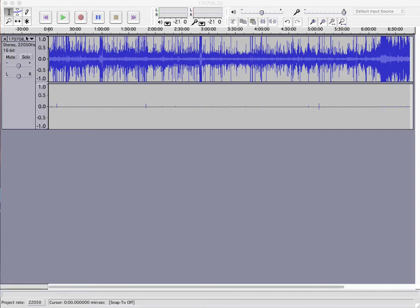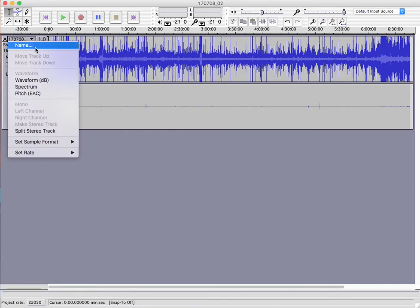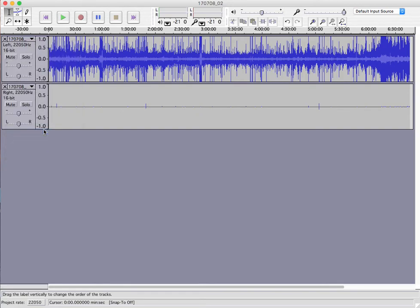So the way we have to handle this is we go to the drop-down and we do 'Split Stereo Track.' We can see that it's split now — we have the left and the right as separate — and we can just X out the right.